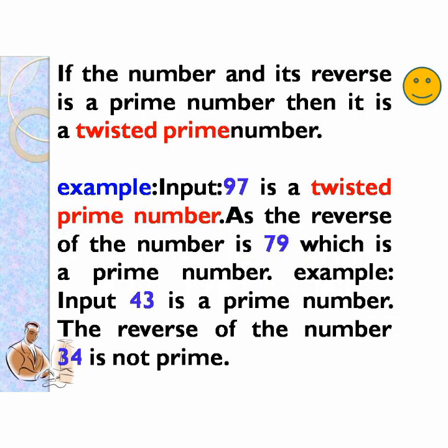If the number and its reverse is a prime number, then it is a twisted prime number or EMIRP number. For example, input 97 is a twisted prime number. As the reverse of the number is 79, which is a prime number.